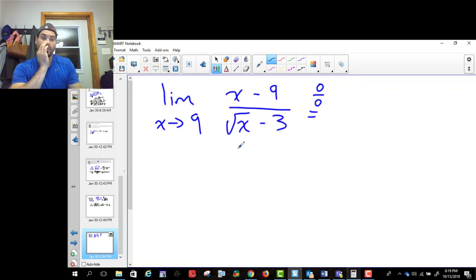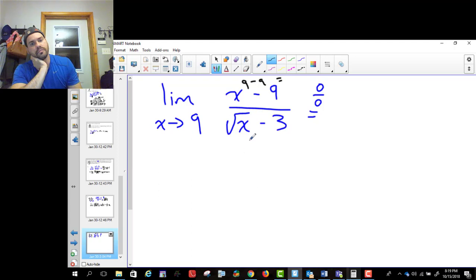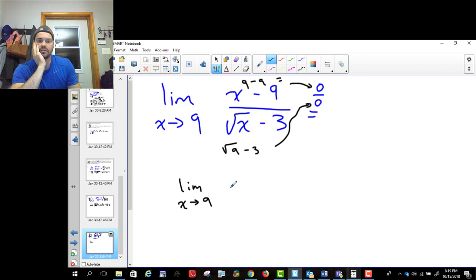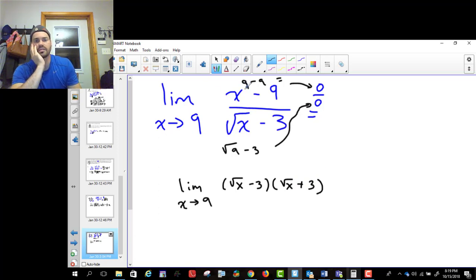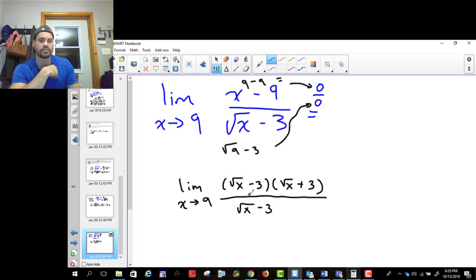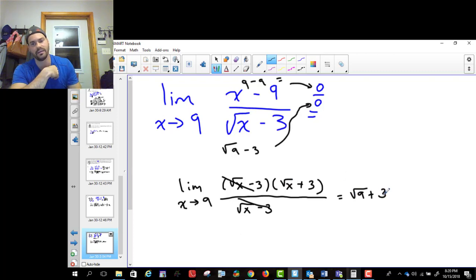Here's another example. If I put nine into (x − 9) / (√x − 3), I get nine minus nine on top, which is zero, and root nine minus three on the bottom, which is also zero — so zero over zero. One approach is to factor the numerator as a difference of squares: root x minus three times root x plus three. The denominator is root x minus three, so these cancel, leaving root nine, which gives me six.